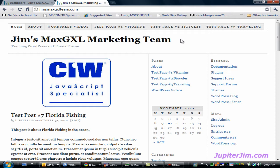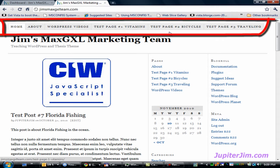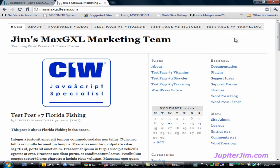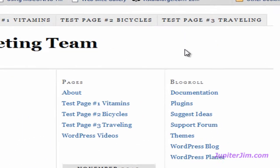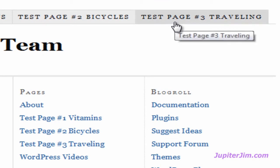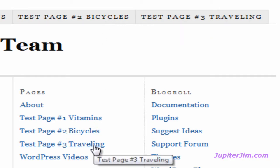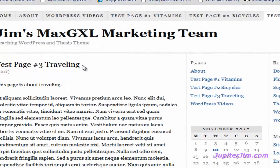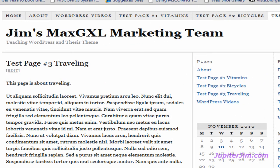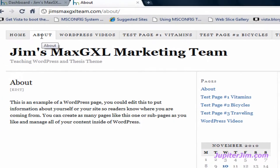In a previous video, I taught you how to create the navigation menu, nav bar, along the top of your WordPress blog that uses the Thesis theme. In this video, I'm going to teach you how to remove one or more of these tabs from the navigation menu. For instance, let's say you wanted to remove a tab like 'Test Page Number Three - Traveling' from the navigation menu, but you wanted to keep the page. You want the page to remain active in your blog, but just delete the link to that page in your navigation menu.